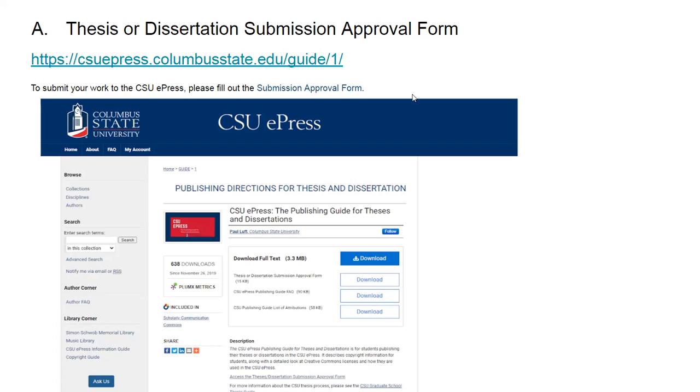If you see here right under download, it says thesis or dissertation's initial approval form. If you click download, that will take you directly to the approval form. You can also choose access to thesis dissertation's initial approval form here, and the link goes to the document form.